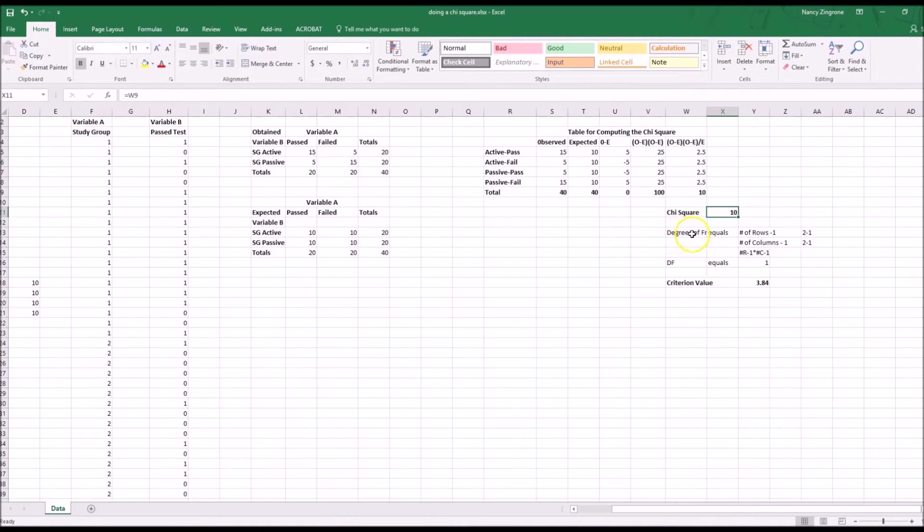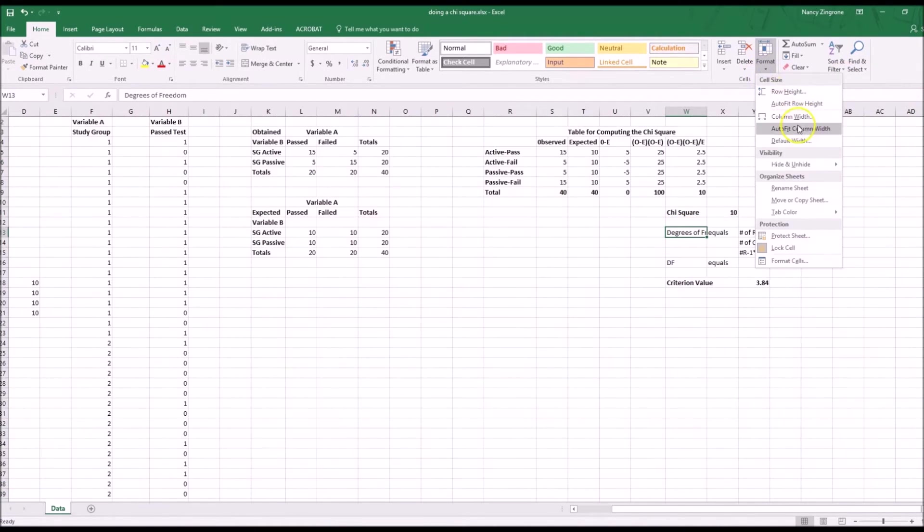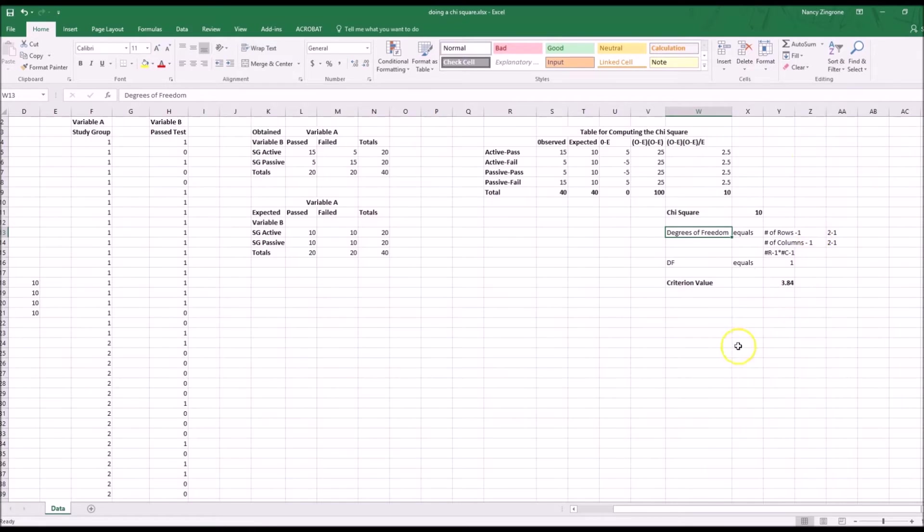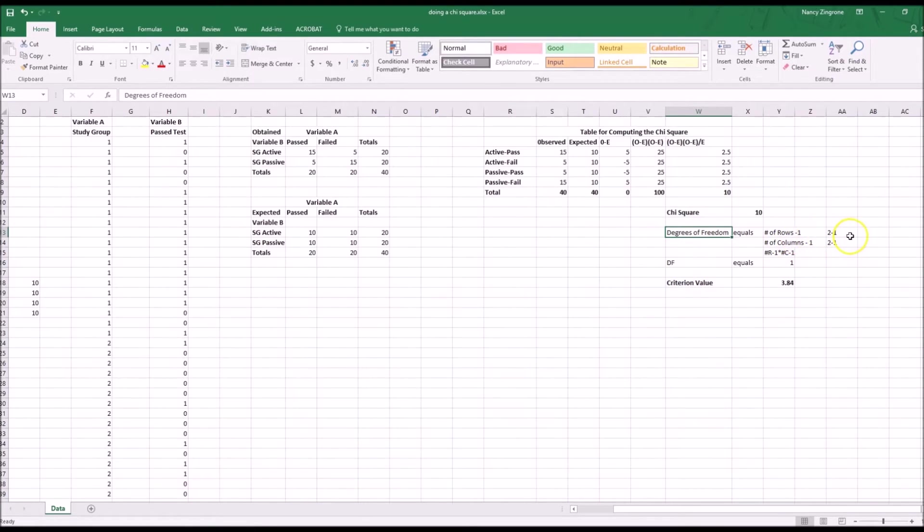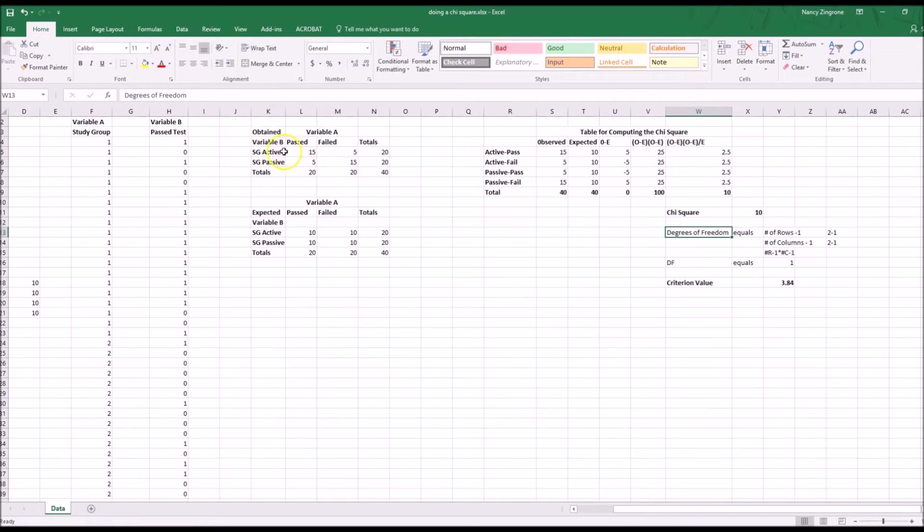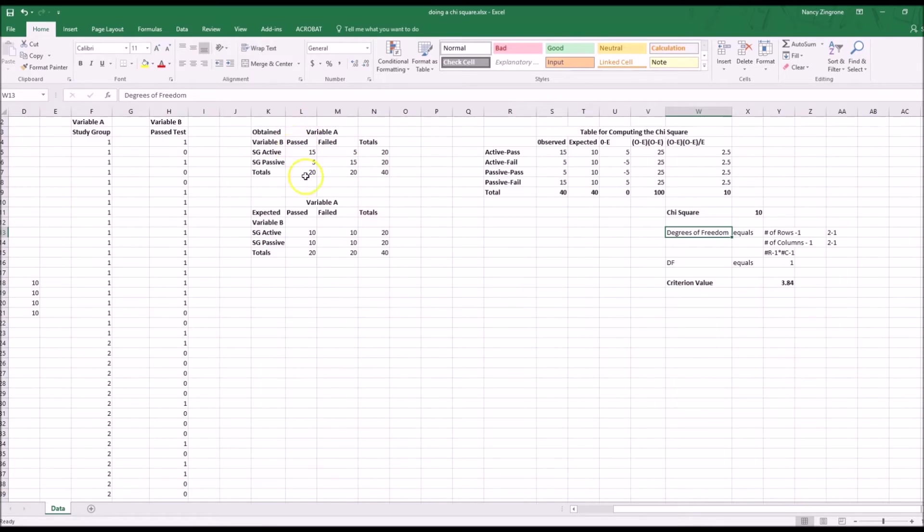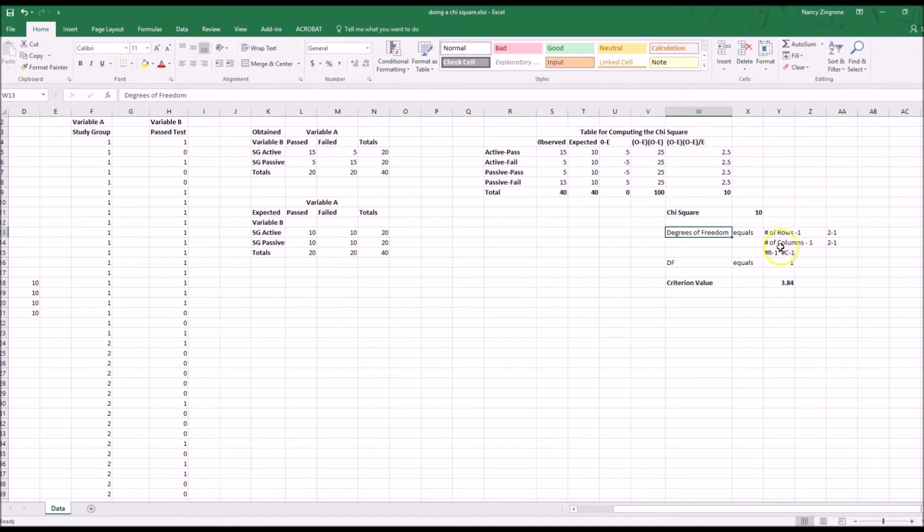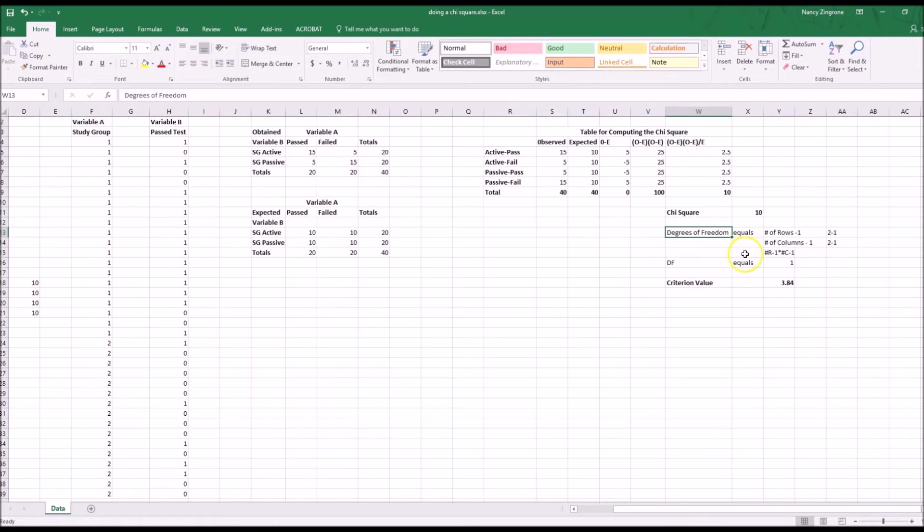Then we have degrees of freedom. That equals the number of rows minus one times the number of columns minus one. We have two rows of data, and two columns of data. Column one, column two, row one, row two. Number of rows minus one, number of columns minus one, two minus one is one. So the degrees of freedom is equal to one times one, or one. That's how you go to the table and see what the heck is up.